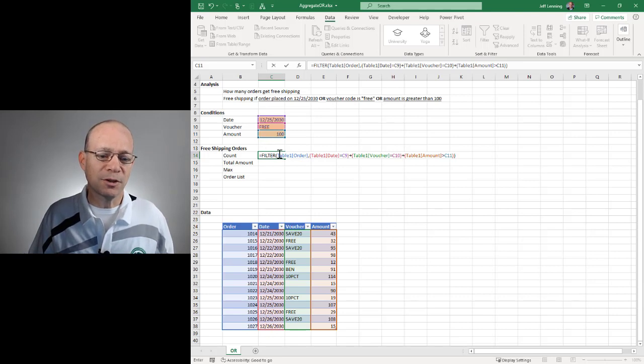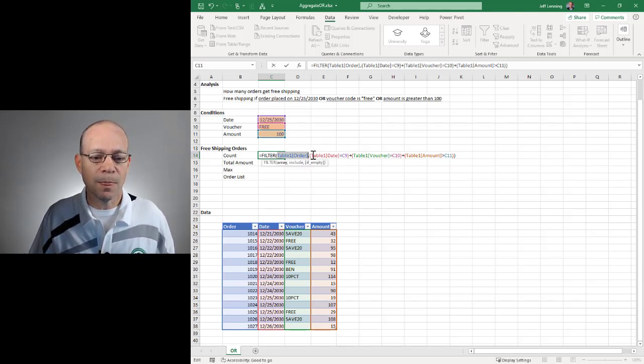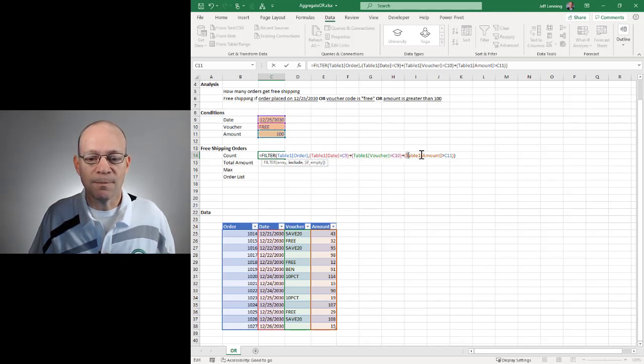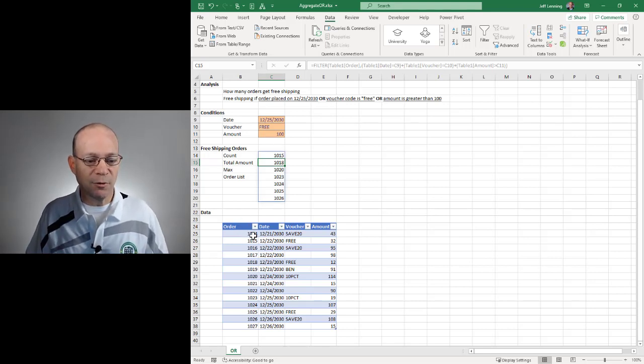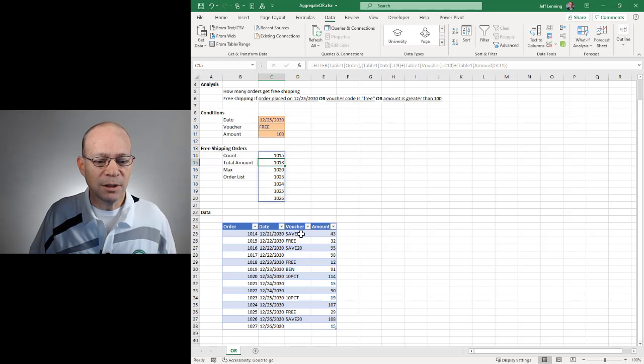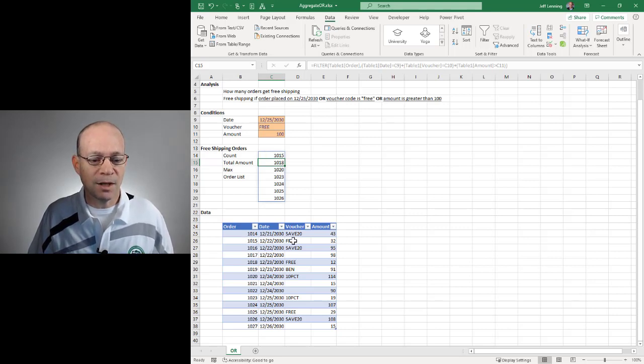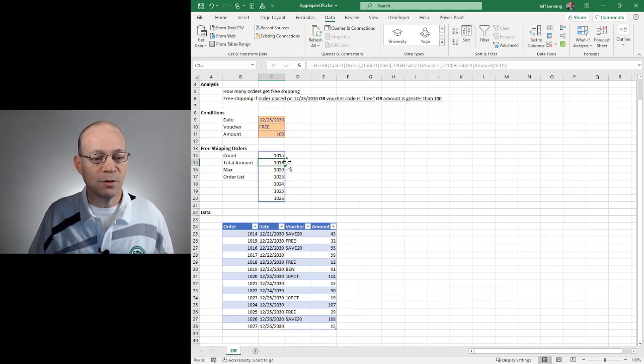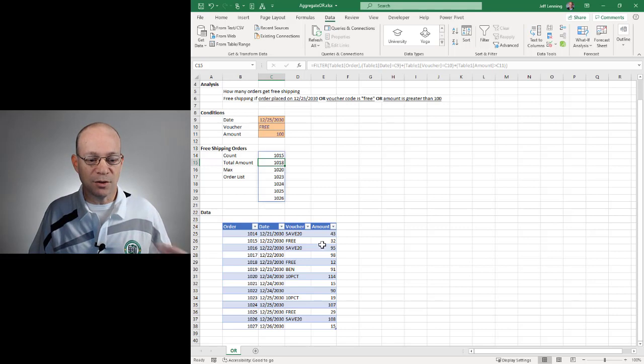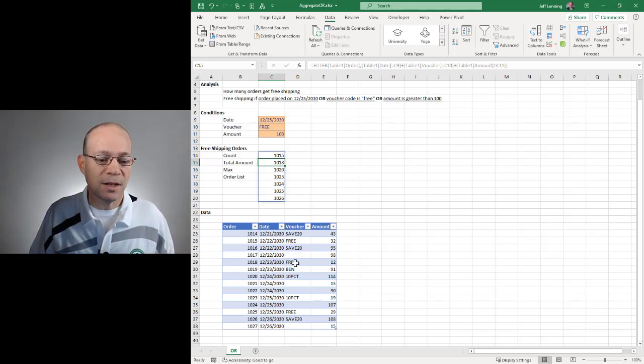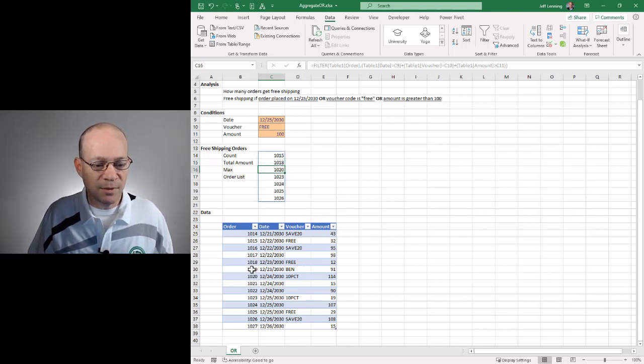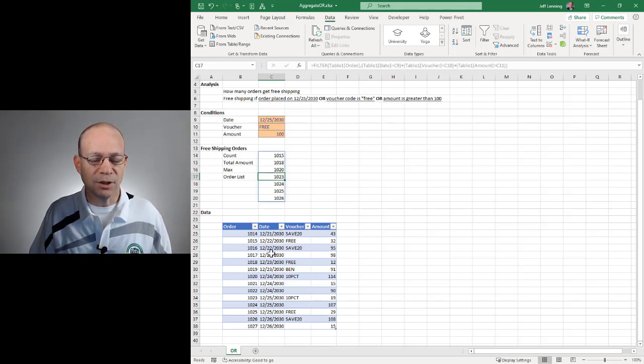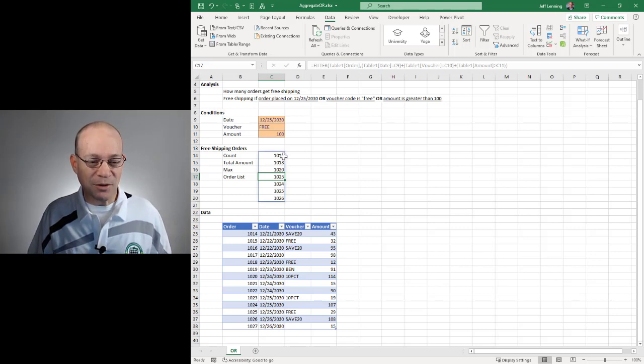Close that, and then close the filter function. So before I hit enter, let's review. I'm asking the filter function to return a list of orders for the rows where the date is equal to C9 or where the voucher code is equal to this voucher code or where the amount is greater than this. So we hit enter, and we can spot check this and make sure we look good. 1014 doesn't meet the date criteria, doesn't meet the voucher condition, and doesn't meet the amount condition, so it should be excluded, and we see it is excluded. 1015 has free, so it should be included, which it is. 1016 doesn't meet any of the three conditions, so it's out. 1018 does meet the voucher code condition, so it's in. We can continue looking through to verify the results, but I've already done that, and these results look good.